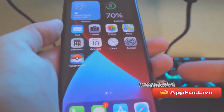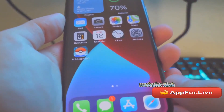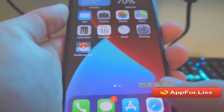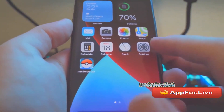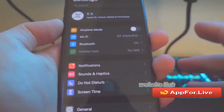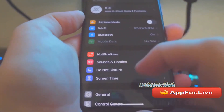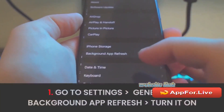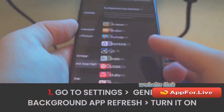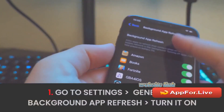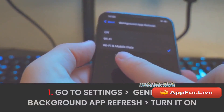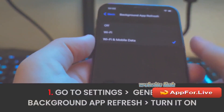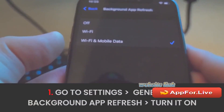I'll show you how to get this on your device. What you need to do is have an iPhone or an Android. If you're on an iPhone, go to Settings, go to General, Background App Refresh, and make sure Wi-Fi and Mobile Data is enabled.